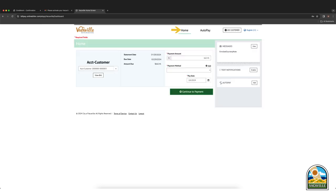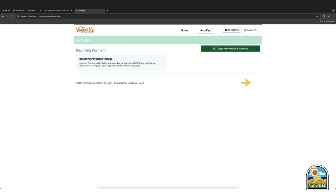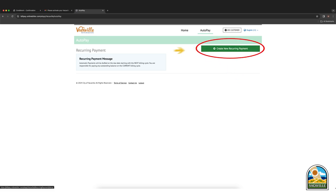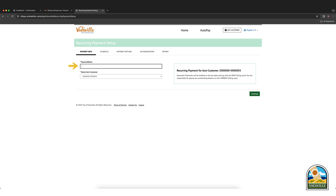To set up automatic payments, click add next to auto pay at the right of the screen. Create an automatic payment by clicking create new recurring payment. Choose a unique payment name and select which account your automatic payment will apply to. You may have one or more accounts listed.